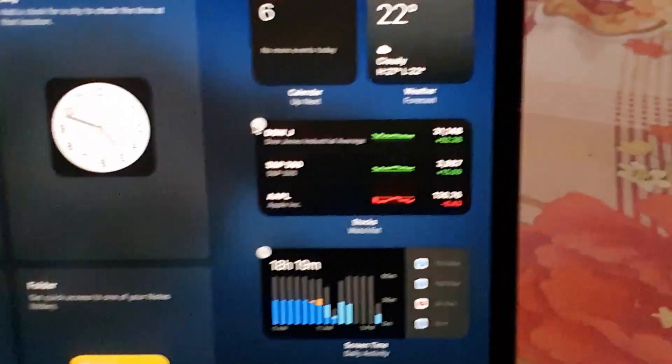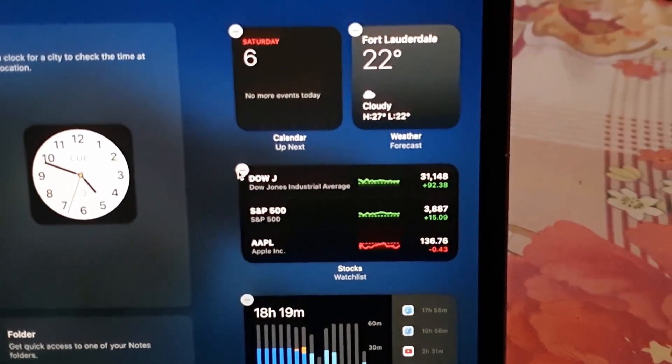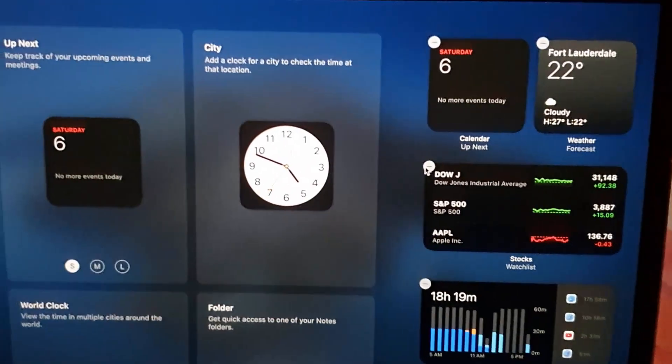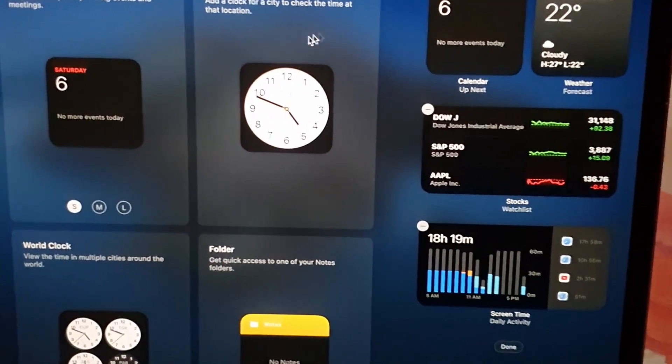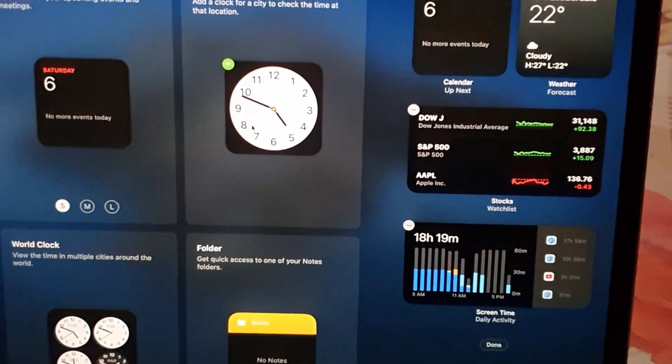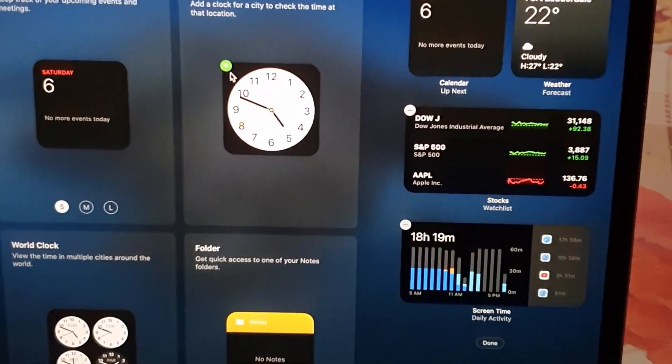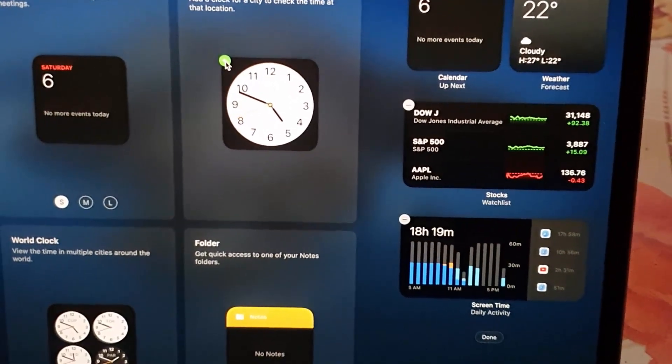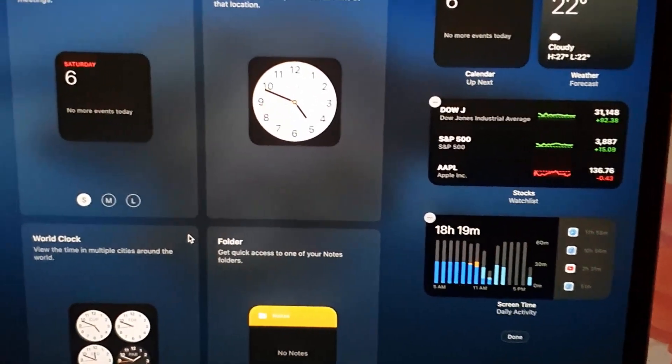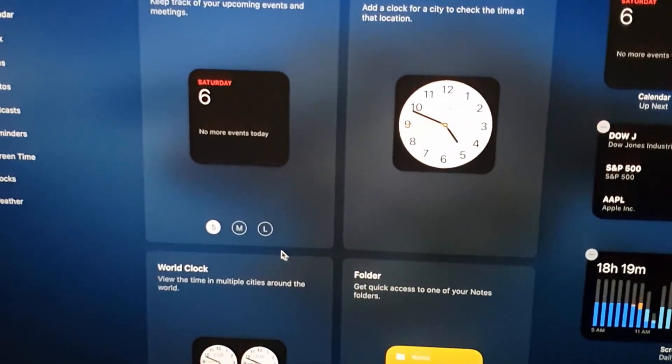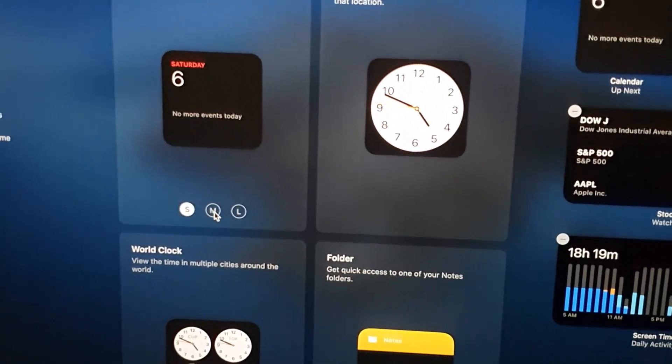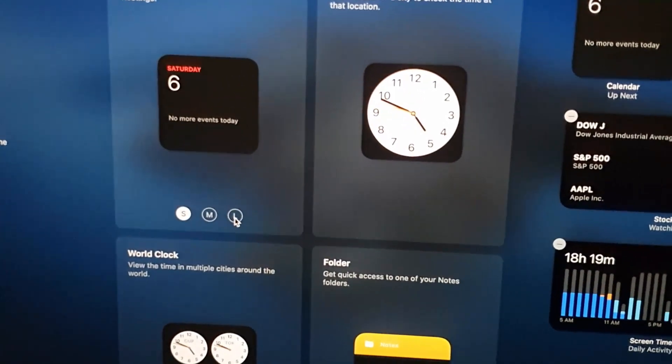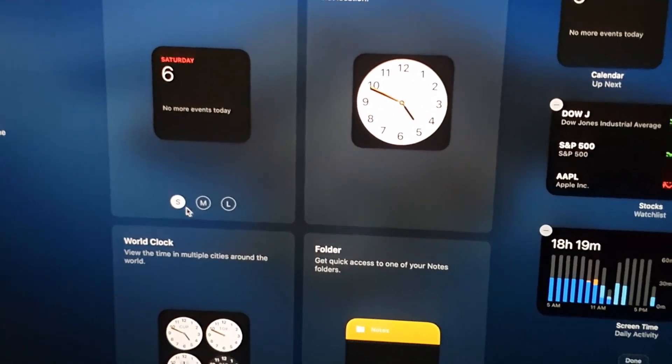If you want, you can remove all of these here by hitting the minus sign. Over here you can actually add back a widget. As you see here it says plus, so go ahead and hit plus. And if there is an option in terms of size, you can choose between small, large, and medium.